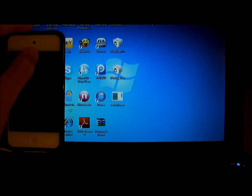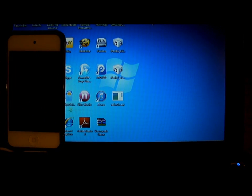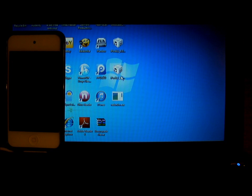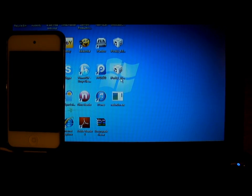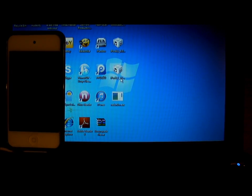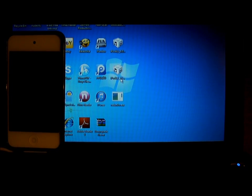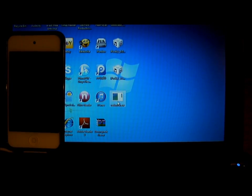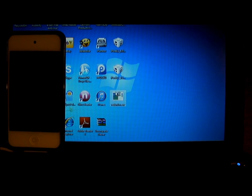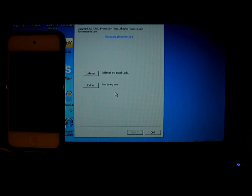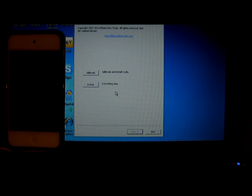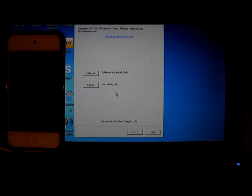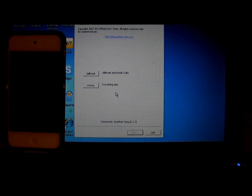The things you will need to download will be RedSn0w, the latest version, and the iPod or iPhone 5.1 or 5.1.1 firmware - I'm going to downgrade to 5.1.1. So far, 5.1 and 5.1.1 is the only thing you can downgrade to from RedSn0w.